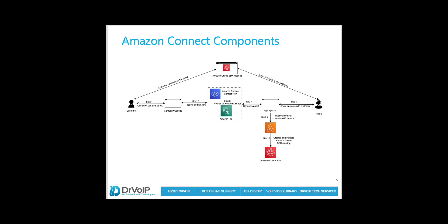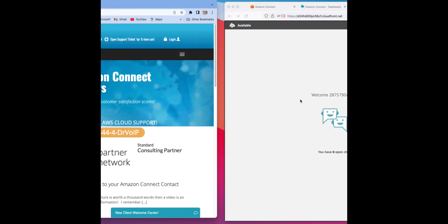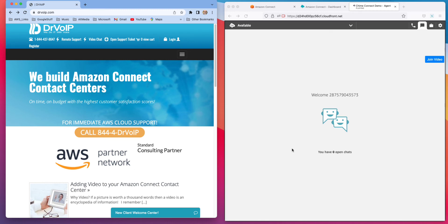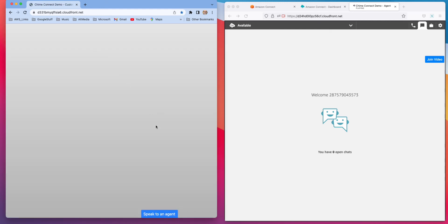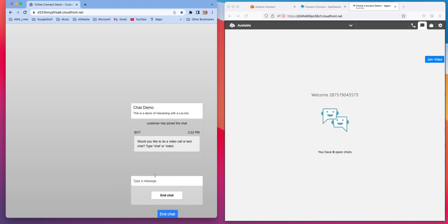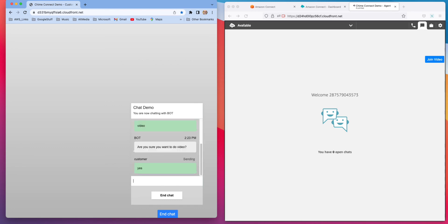So let's take a look at a demo of how that might look and work. This will be challenging, but you'll get to see both sides of this connection. On one side I've got the Dr. VOIP web page, and on the right side you're looking at the Amazon Connect CCP — a custom CCP designed to support video. You'll see the join video button here. Back on the web page, we have a video chat link. If you click that link, it's going to initiate the chat application in Amazon Connect. I'm going to click 'speak to an agent,' and at that point Lex kicks in and we've got some questions and answers to gather for the agent before we connect them. I'll go ahead and answer those questions.